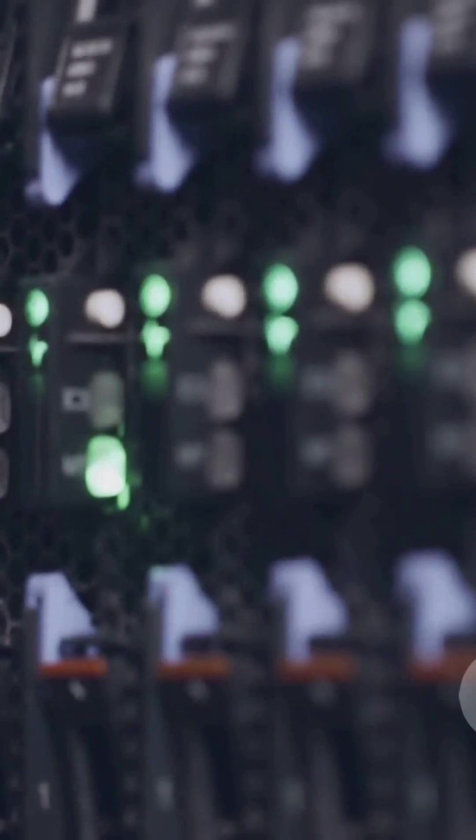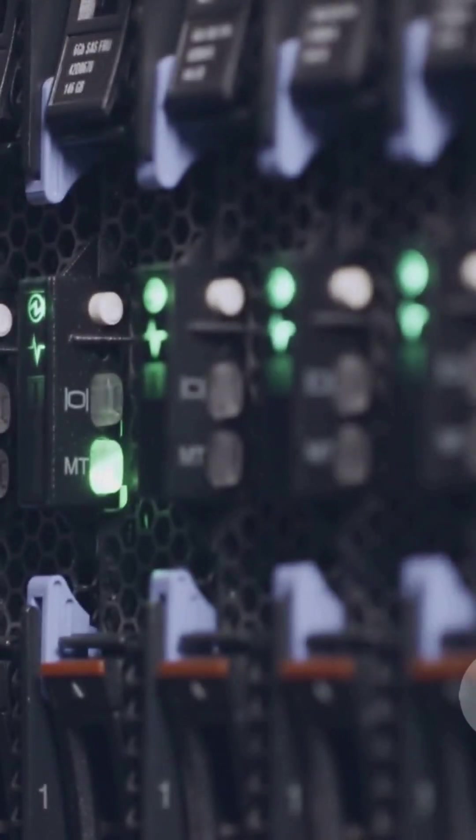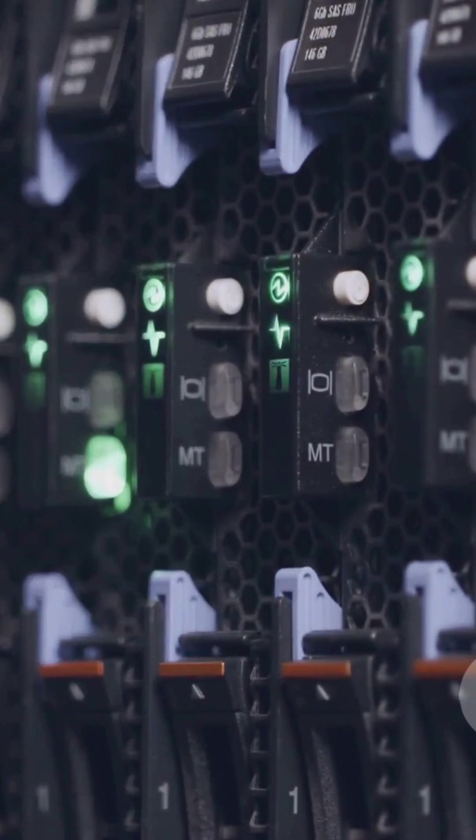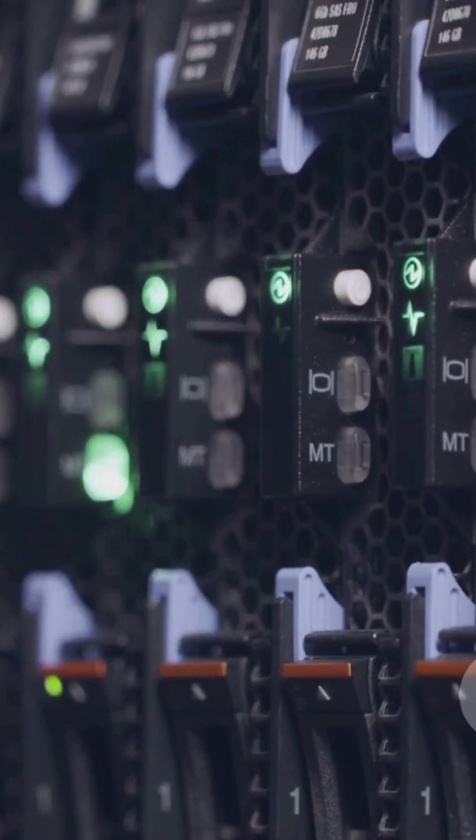RAID 10 is a combo of RAID 1 and RAID 0. It mirrors and stripes your data. Think of it like 1 plus 0 equals fast and safe.